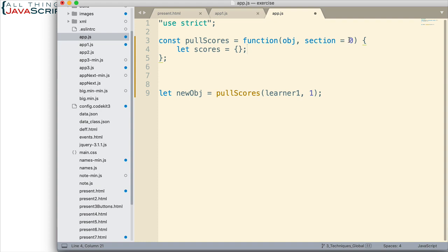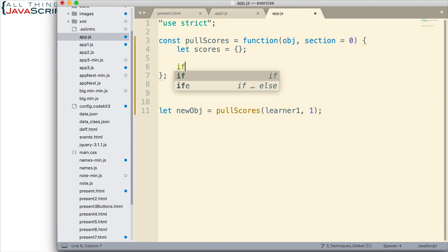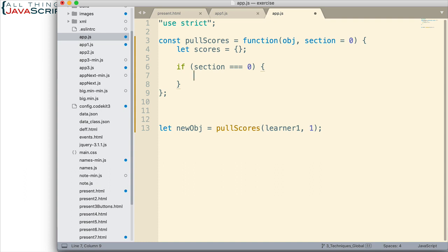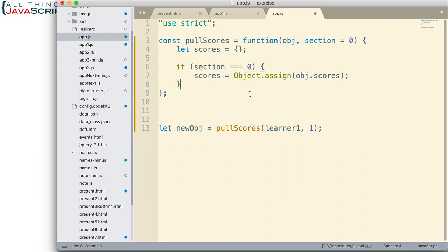We'll have either a zero, which is all of the scores, or one, two, three — those could be the different subsets, the sections as indicated by the keys of this object. So if section is equal to zero, this is the easiest solution — something we covered in other tutorials. Basically, what I would do here is simply set scores equal to Object.assign, assigning attributes of the scores object — that object inside the passed-in object — using dot syntax to access it. So that takes care of the case when it is a zero. Now it gets a little more difficult when it's something else.